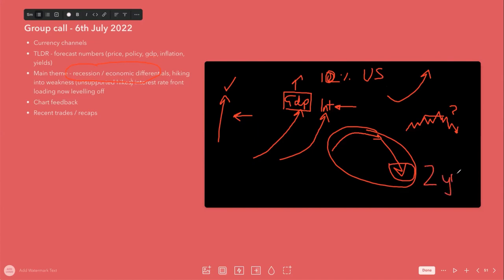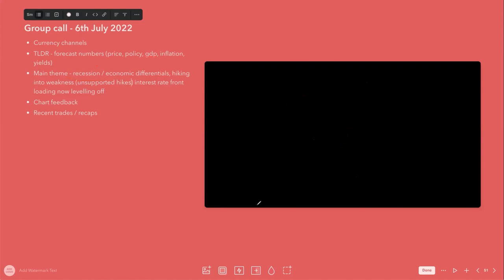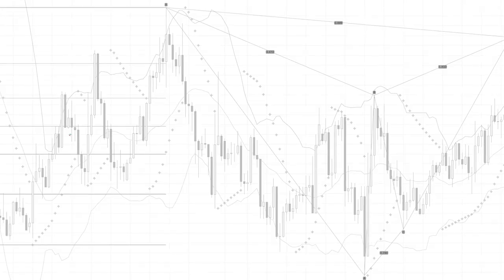You might have a double-dip recession where it goes in then goes out and it goes in then goes out again. Who knows. But the point is that that is what the theme is going forward, and keep that in mind when making your trading decisions.